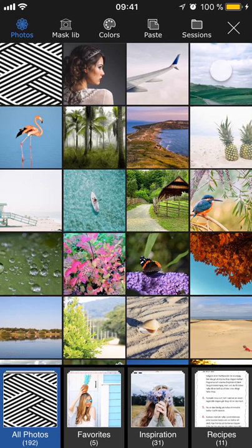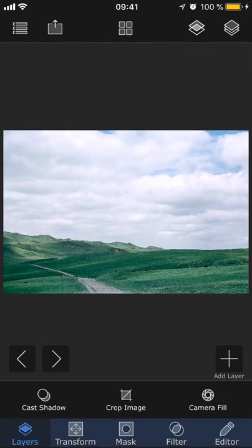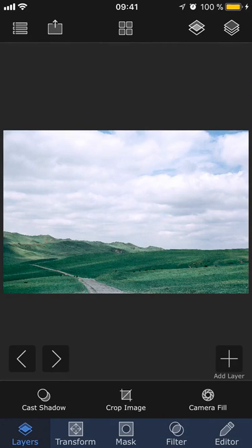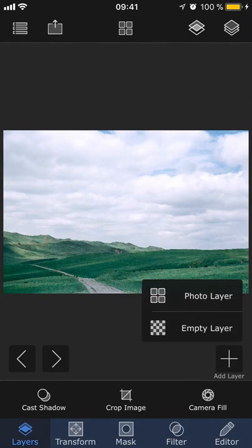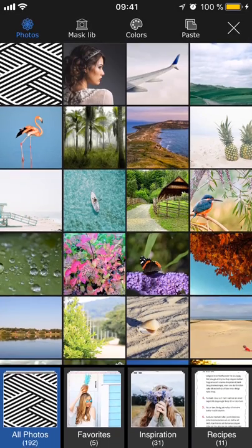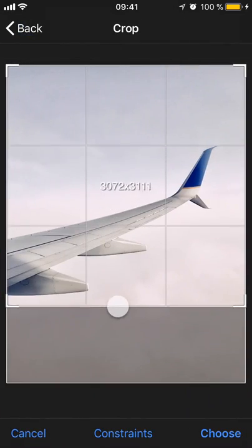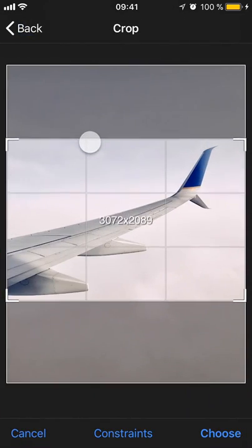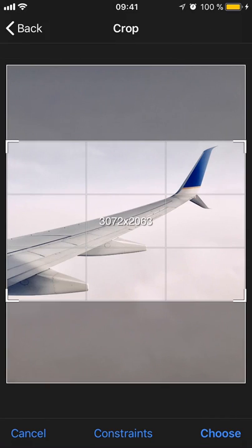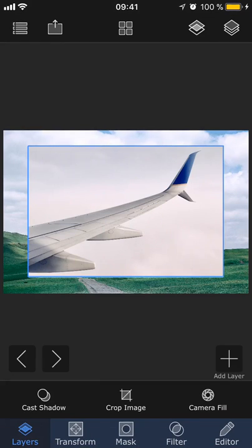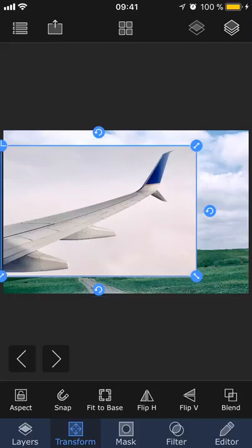I'm going to select this landscape picture as the background layer. And then I'm going to add another layer and select this airplane wing. I'm going to crop it to remove some of the sky and then go into transform to place it where I want it.